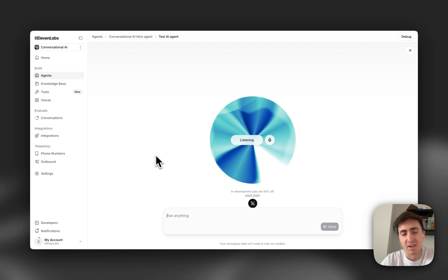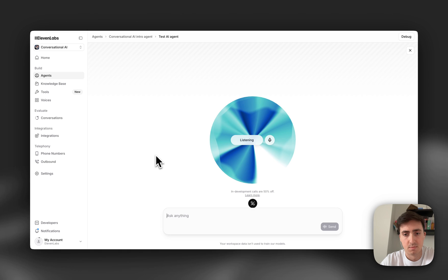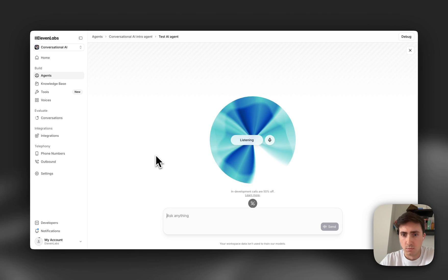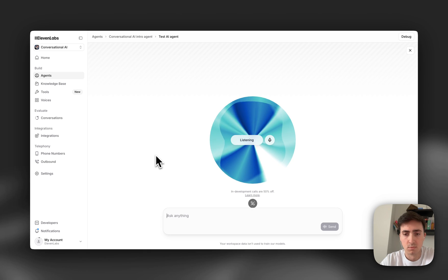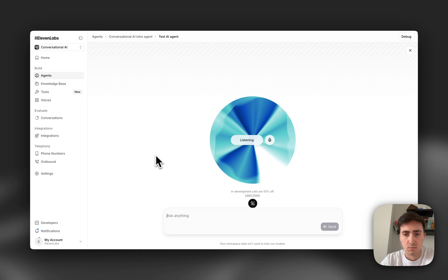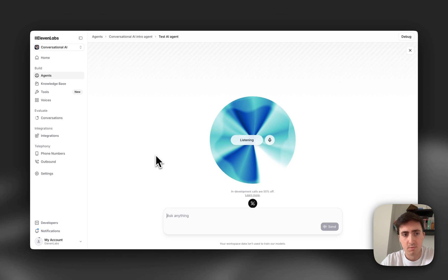So you just never get distracted? That's right. I am always focused on the conversation and the information I've been trained on. I won't get sidetracked by other thoughts or external stimuli. You're not getting distracted right now? No, I am not getting distracted right now.